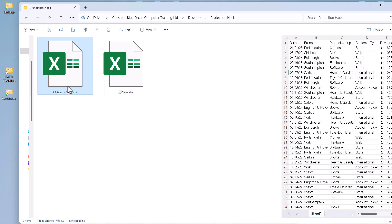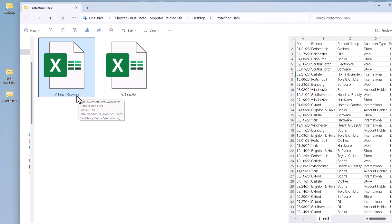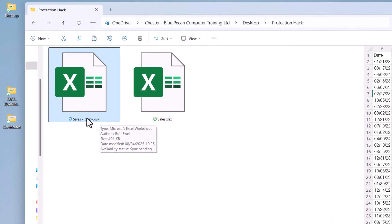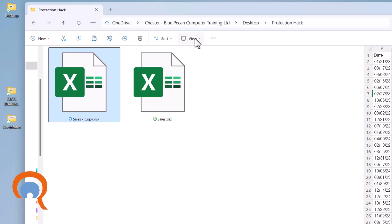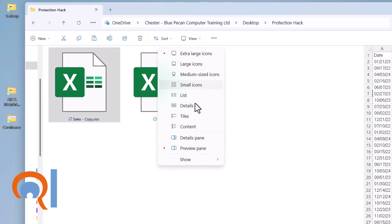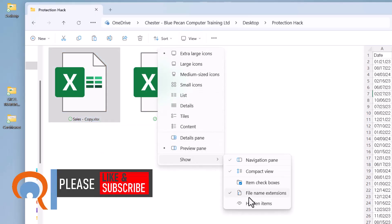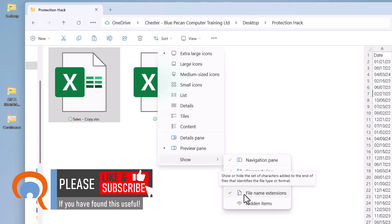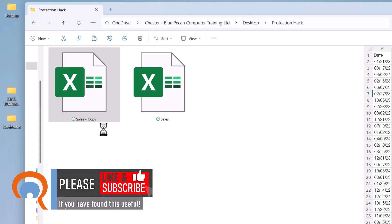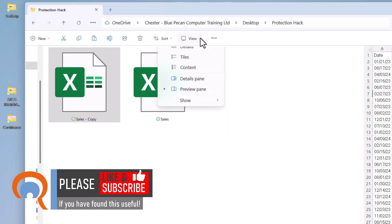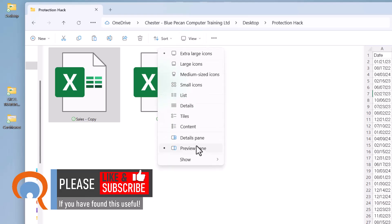Now you need to make sure that you can see the file extension on these files. If you can't, go to View, Show, and make sure file name extensions is ticked there. If it's not, you won't see the file extensions.